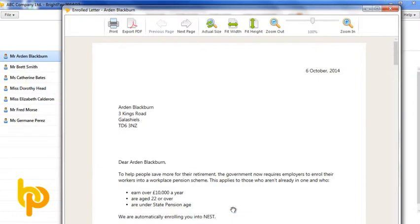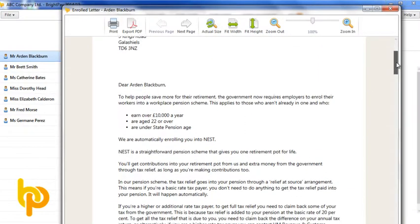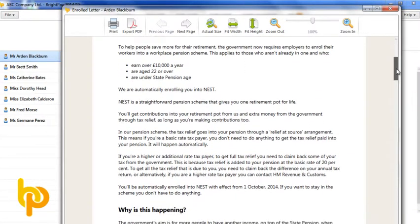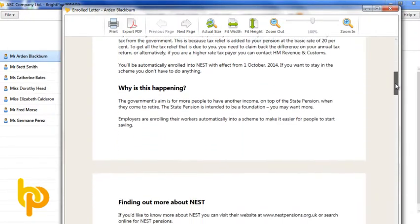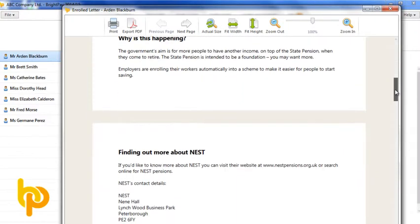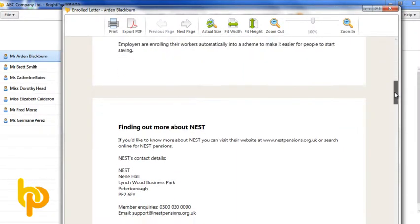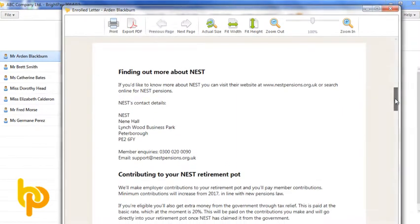You must now write to or email the employee with statutory information, including their right to opt out. This is all catered for within BrightPay.